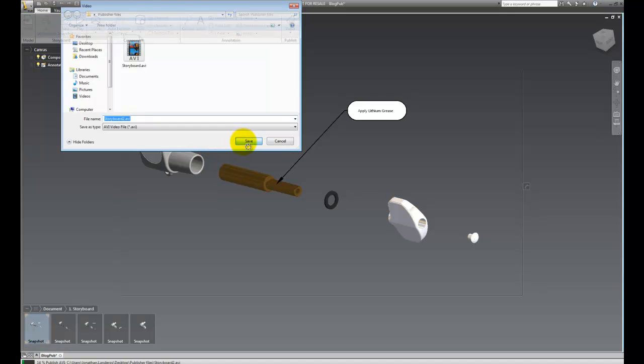And as that exports out, we can see the progress in the lower left hand corner as it's exported out. And we'll see this in a second. And you can also try things like Adobe Flash or Adobe PDF. Many formats that are usable in a variety of places. So, you're not just limited to a few.